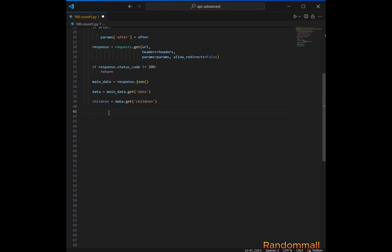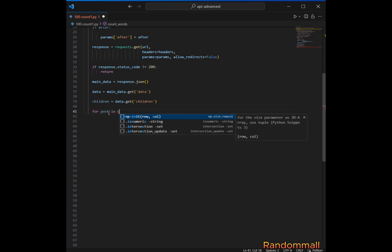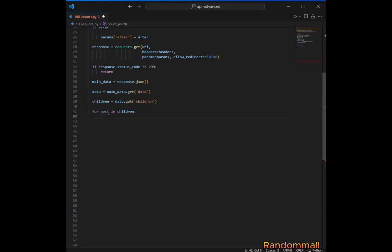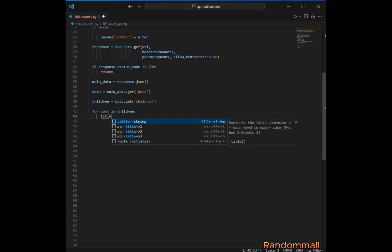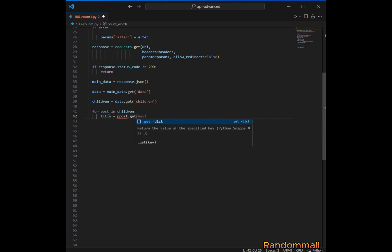Next, we will process each of the post objects. For each post retrieved, we extract the title of the post and count the occurrences of the keywords in the title. To do that, we first iterate over each post in the children list — each post represents an individual article retrieved. Next, we retrieve the value associated with the key 'data' and then 'title', and call .lower() on the title to ensure the keyword search is case-insensitive.